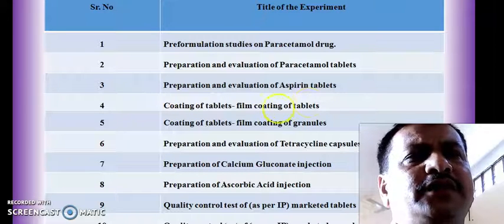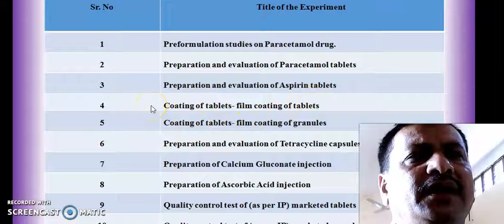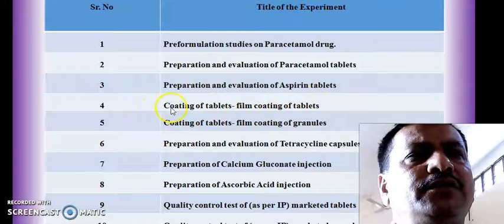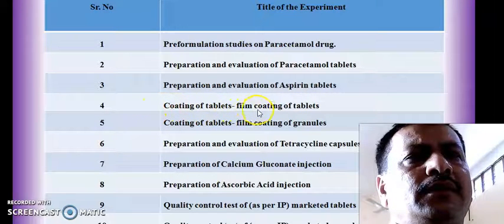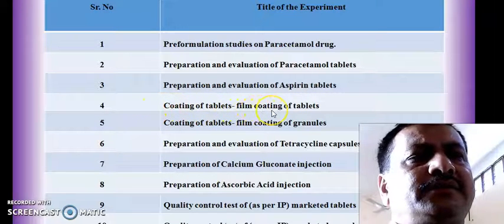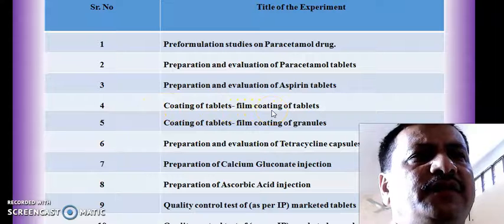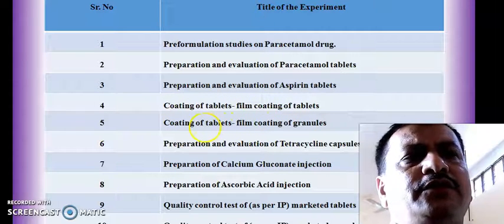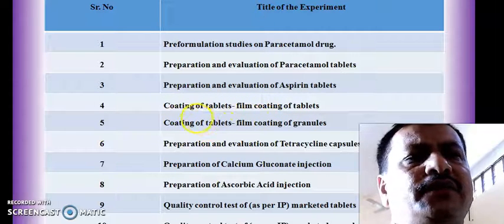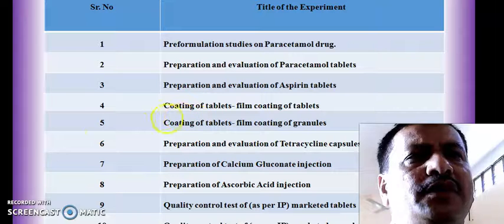The fourth experiment is regarding paracetamol tablets, in which we are going to prepare paracetamol tablets with the help of film coating by using suitable film coating polymers.